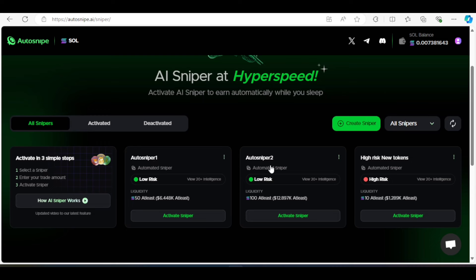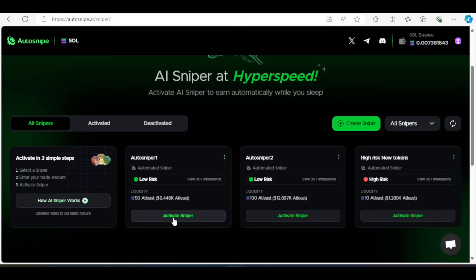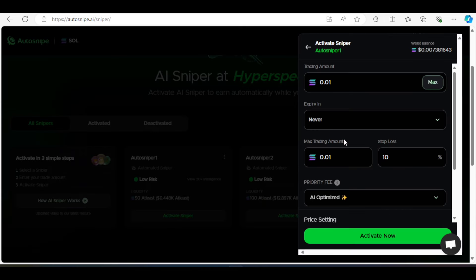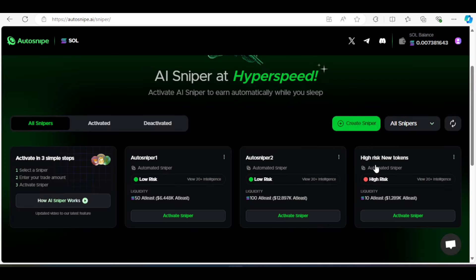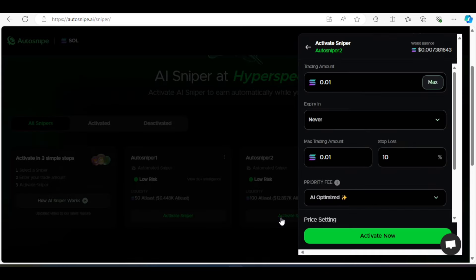So they have the auto-sniper one and the auto-sniper two. These two are low risks and they have this one over here with high-risk new tokens. So this is a high risk. So what do you do? You decide on the one you want to go for first. You can click on activate auto-sniper one. It will show you this. So just put in the amount you want to activate it and then you can leave it at AI optimized for you, which is recommended and click on activate over here. Or you can change that as well. You can do the same with auto-sniper two.